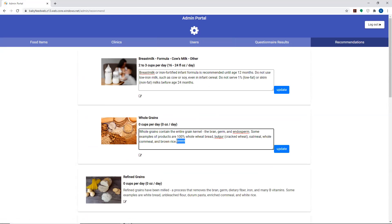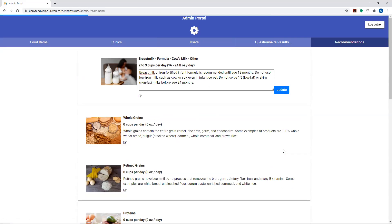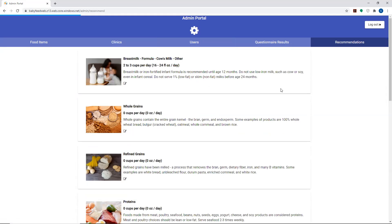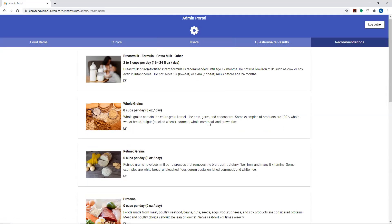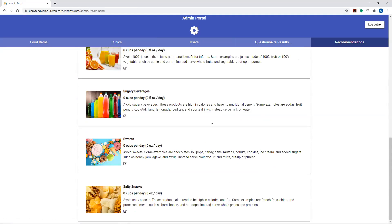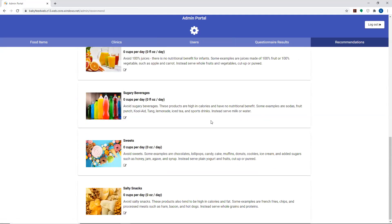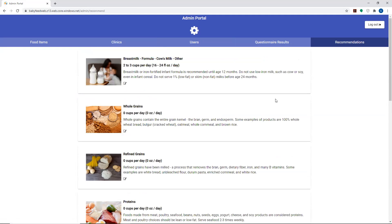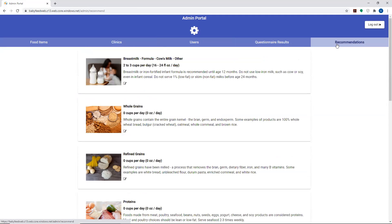It makes it nice and easy for the administrator to go in and make global changes to these recommendations. Whatever changes occur here in the admin portal would appear for both clinicians and appear for the parents as well. This was an important feature as well as getting the web deployment. This was an important feature for the product owner, and we're able to get that done here.